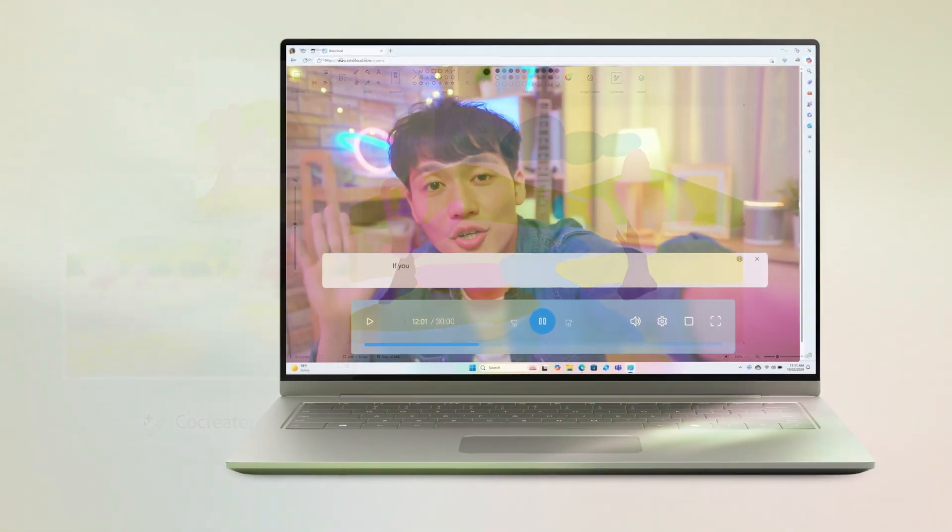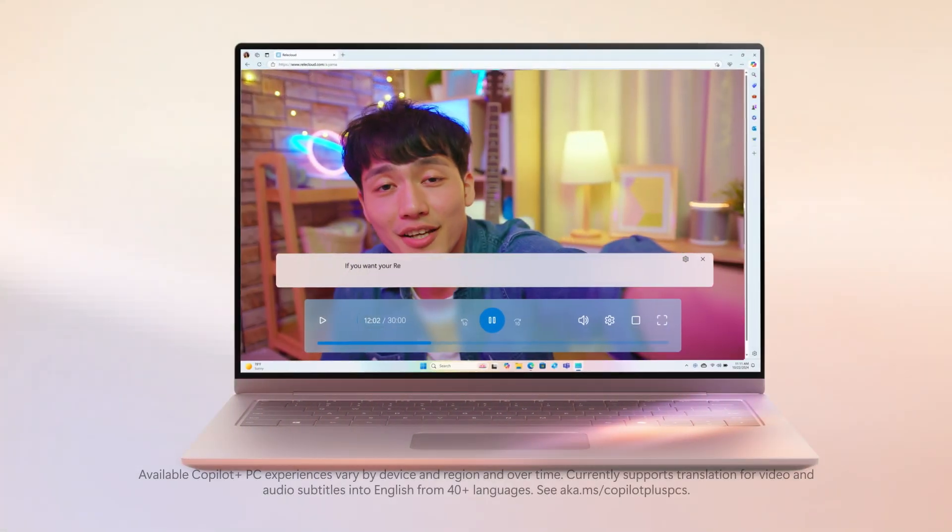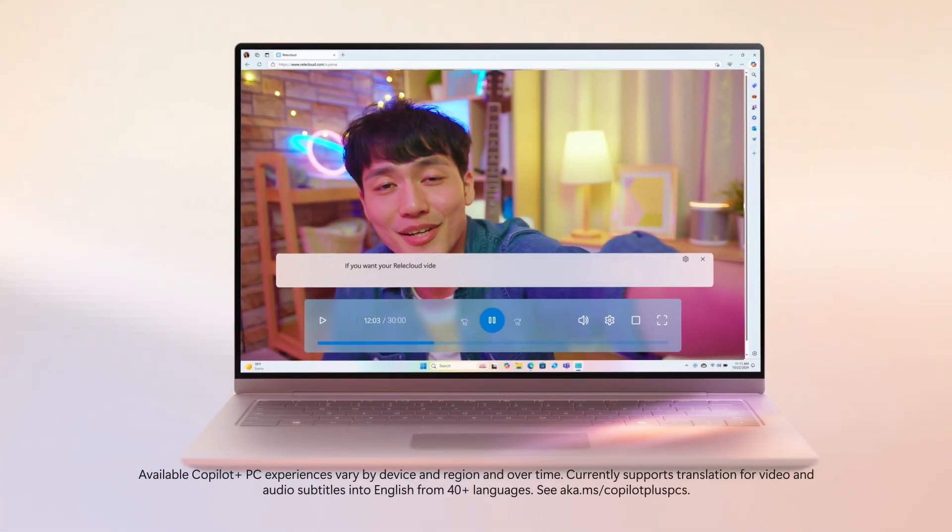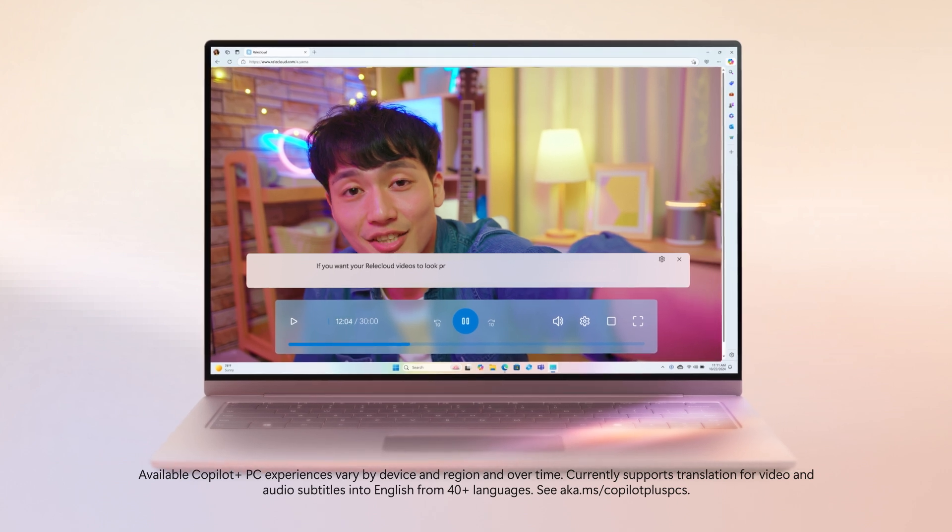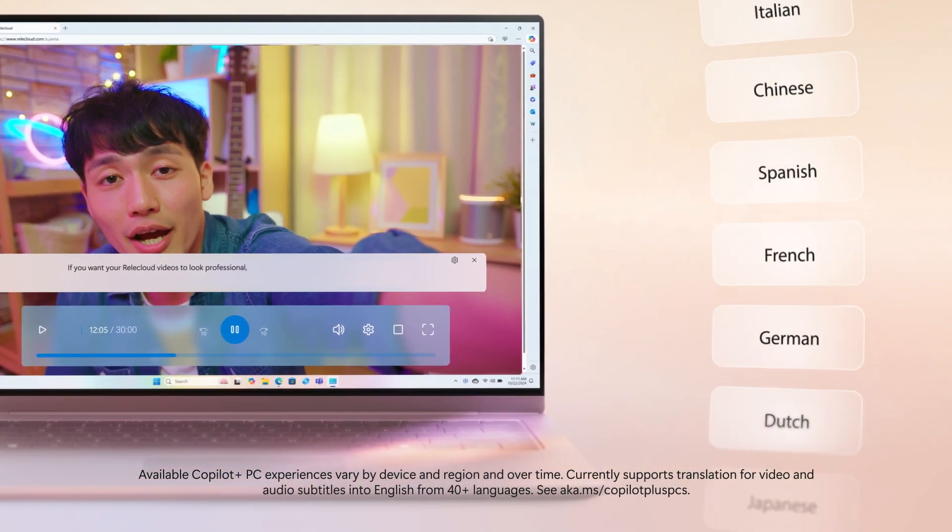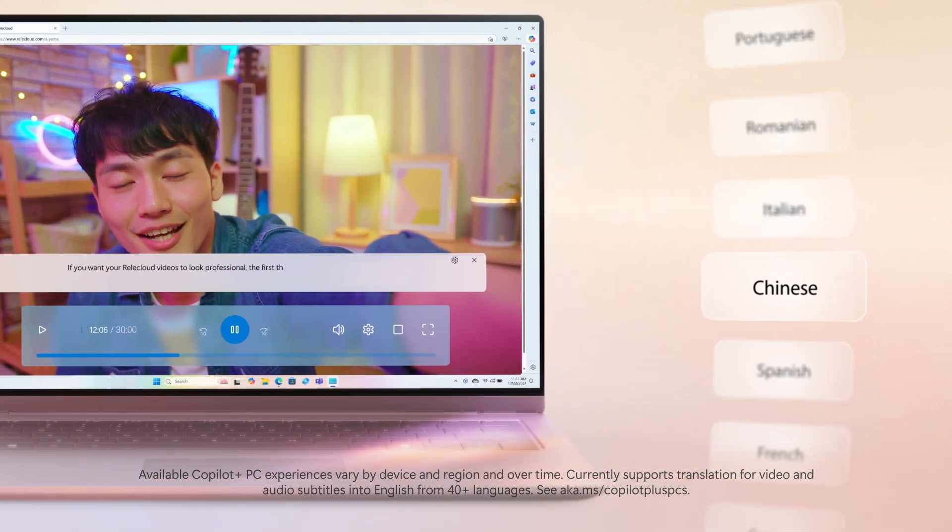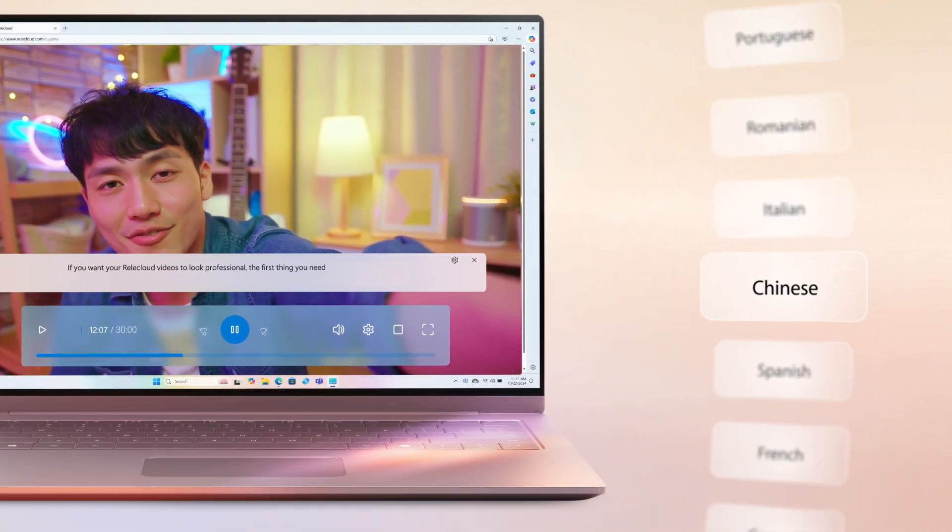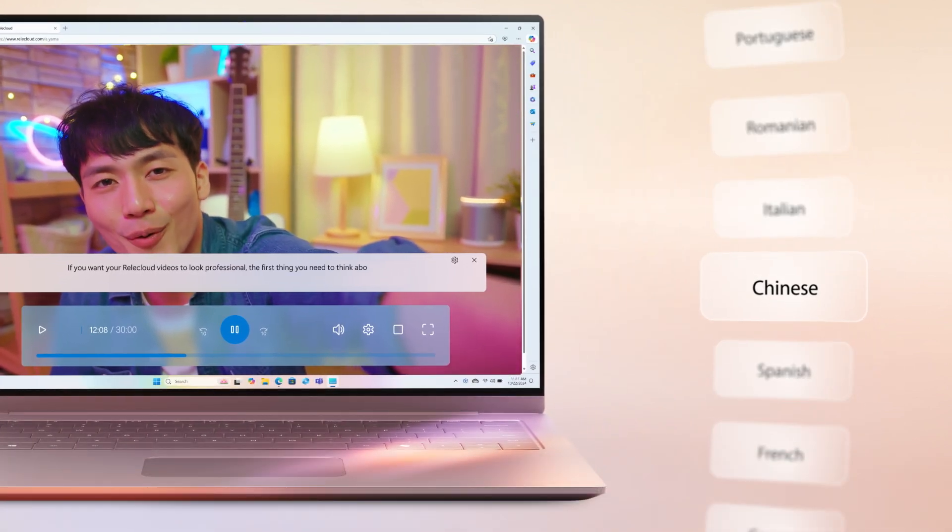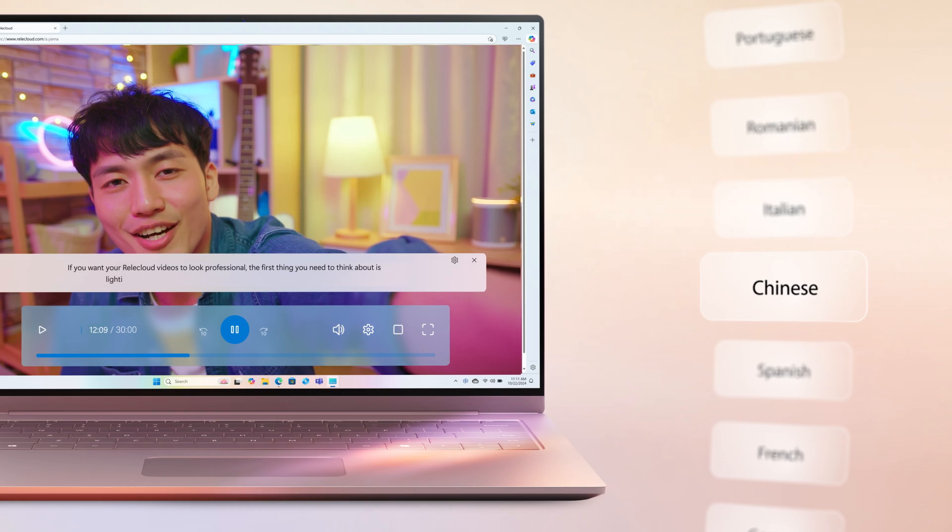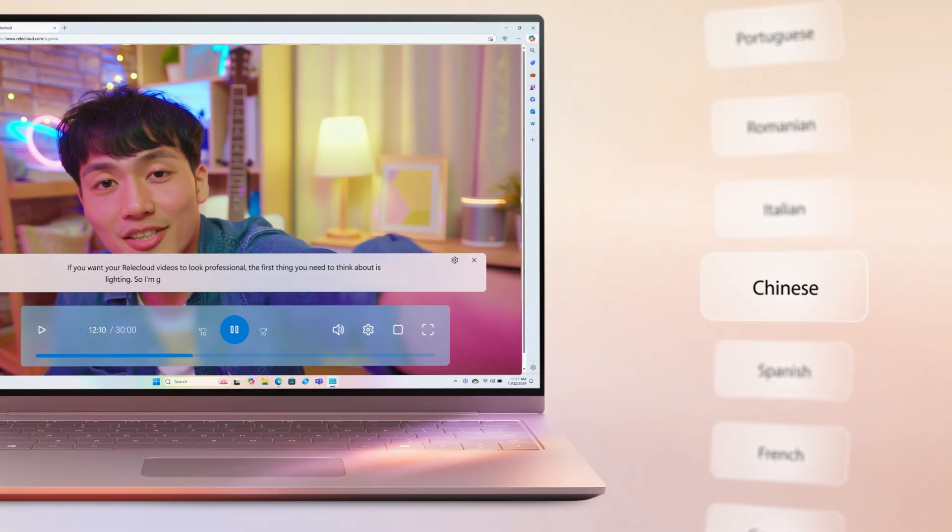And with live captions, connect with just about anyone. Real-time translations into English from 44 languages makes calls and streams more inclusive.